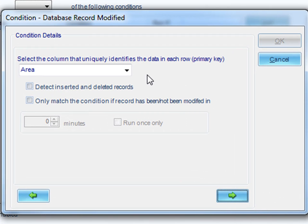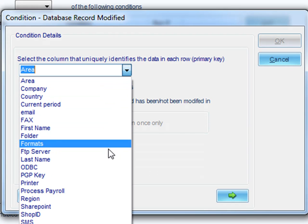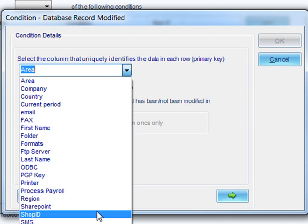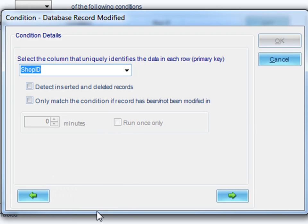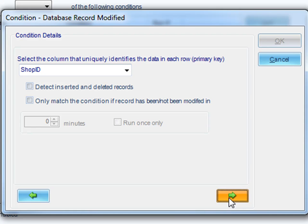We have to select the key column that uniquely identifies each row. And we have other options. We can detect records that have been deleted or inserted, and we can decide whether we only want it to match certain records that have not been modified within a certain amount of time. Click Next.